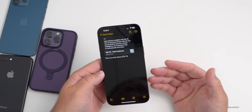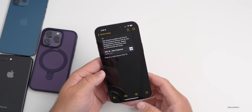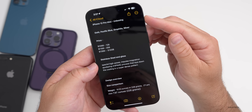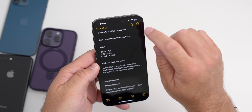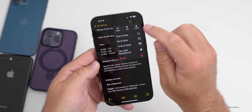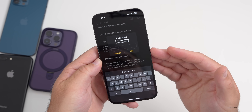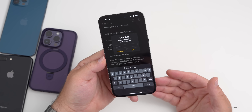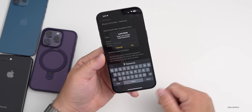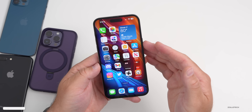You can also lock a note with a password — something many people may have forgotten. Go into your main Notes, open a note, tap the three dots in the upper right, and you'll see the option to Lock it with a password. Save a specific password for your notes, and then anyone who tries to view that note on your phone will need to enter that password.